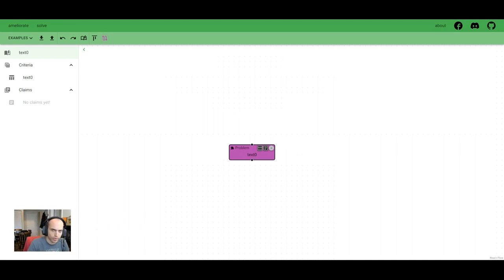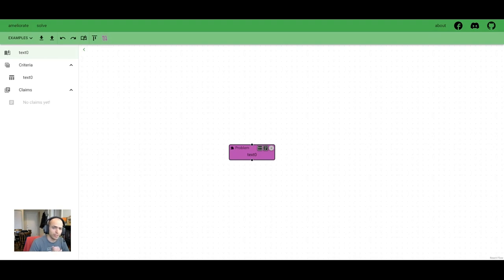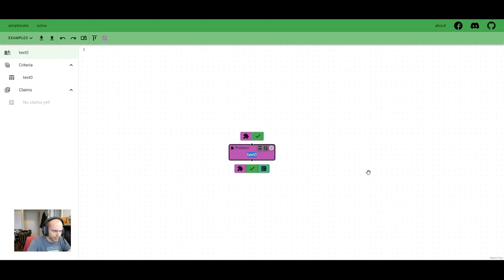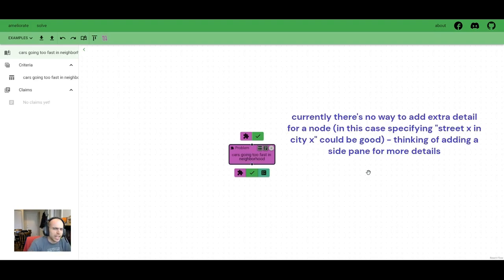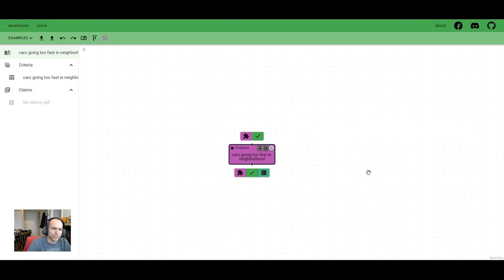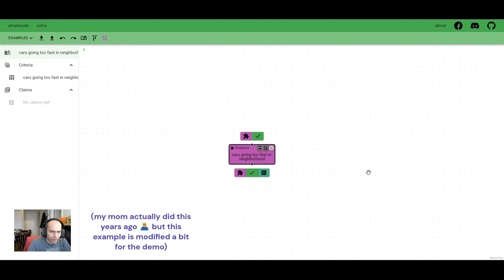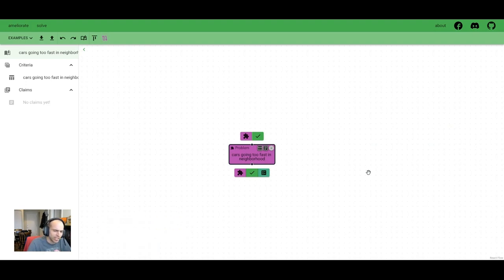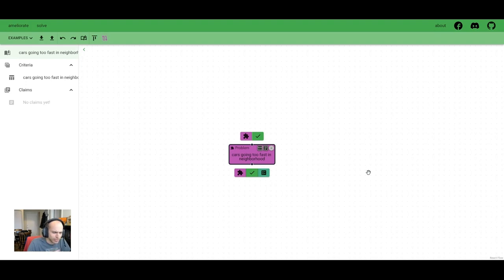Okay, so we're going to use an example problem where cars are going too fast on your street. Mom, thanks for the idea. You've got young kids and you're concerned about them getting hit. You want to go to the city council and request some change to keep your kids safe. But it's not necessarily an easy problem to solve. So you want to make sure the pieces are considered well, and so you use Ameliorate to prepare.